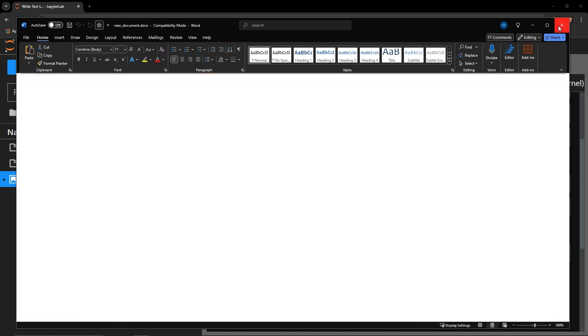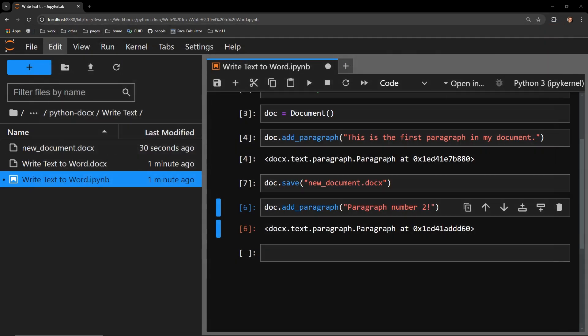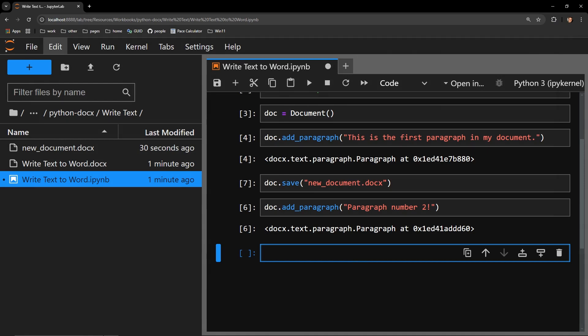So it is extremely straightforward. You create a Microsoft Word document in memory with the document object from docs. Access the add paragraph method of the object and pass it a string of text that you would like the document to contain. To see the text saved in the Word document, you can save the document and open it up to verify.